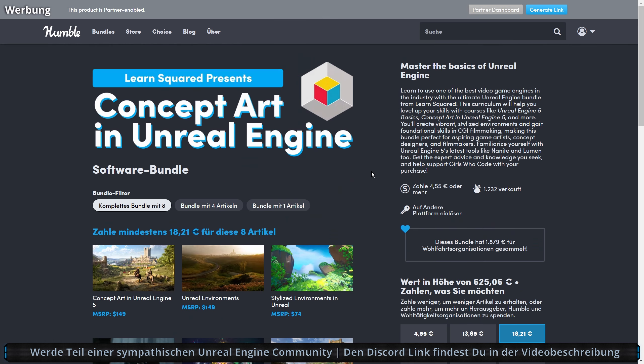Wie gesagt, den Link zu den GameDev Humble Bundle findest du in der Videobeschreibung. Schreib mir auch gerne in den Kommentaren, was du von dem Bundle hältst und ob du vielleicht was damit erstellen möchtest. Und wenn du Fragen hast zu Unreal Engine oder darüber hinaus, bist du herzlich willkommen auf meinem deutschen Unreal Engine Discord Server.